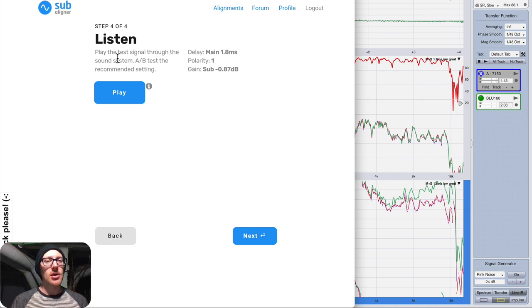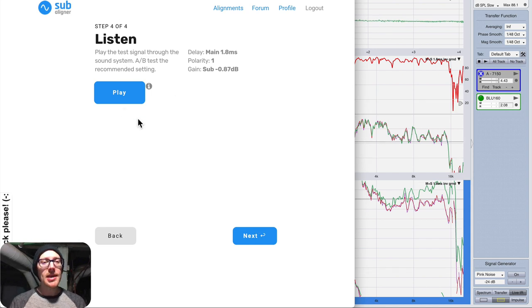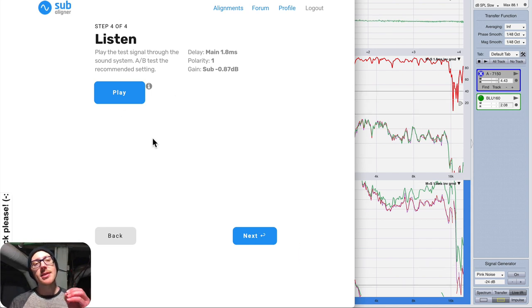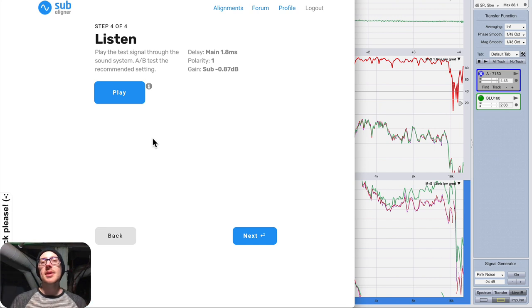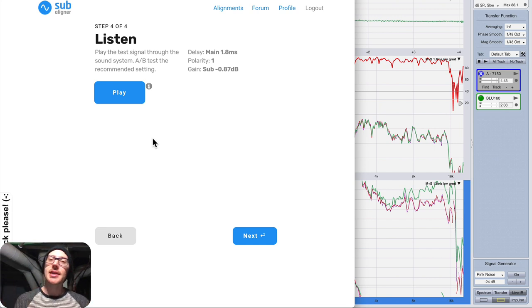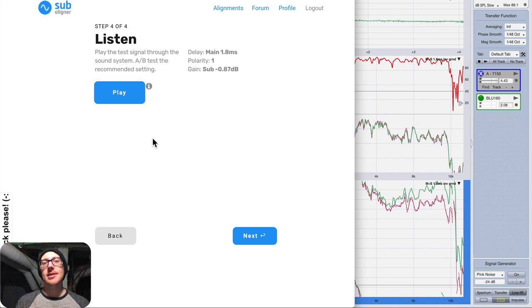So built into Subaligner is another page. It's called Listen. And if you hit play and you play this test tone through your sound system, then you can take the results in and out. And that's actually what I did yesterday when I had the sound system set up.